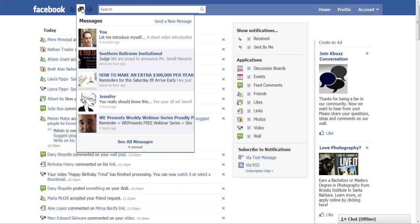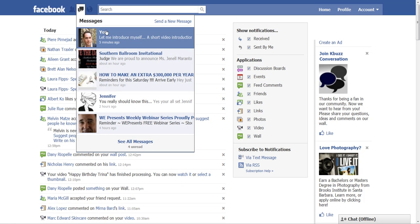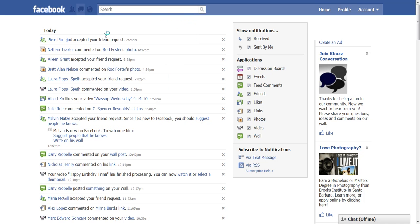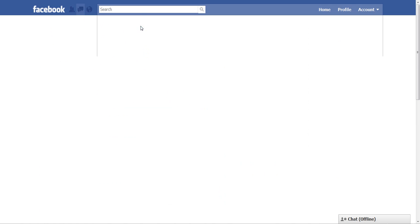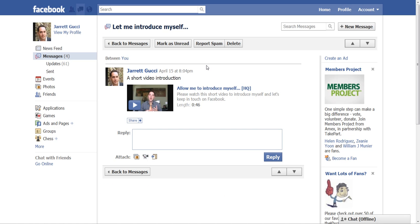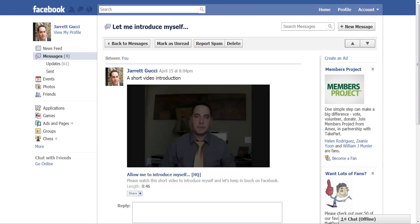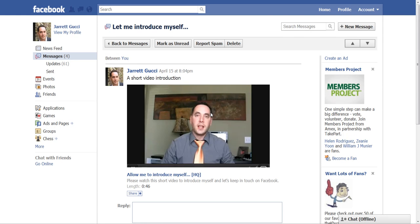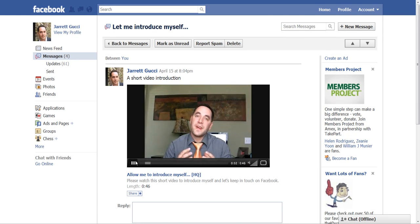Then we'll go and see what that person will actually see when they receive your message. So here's the message — you've got the title here: Short Video Introduction. And the message plays right there. I hit the Play button there.